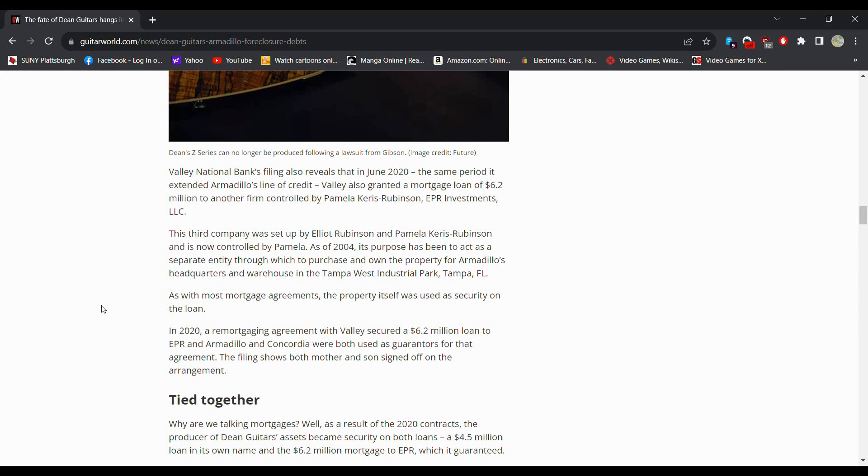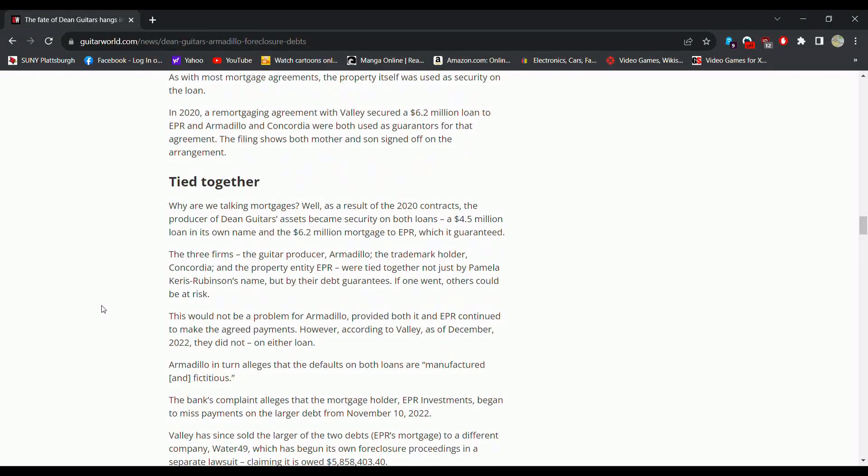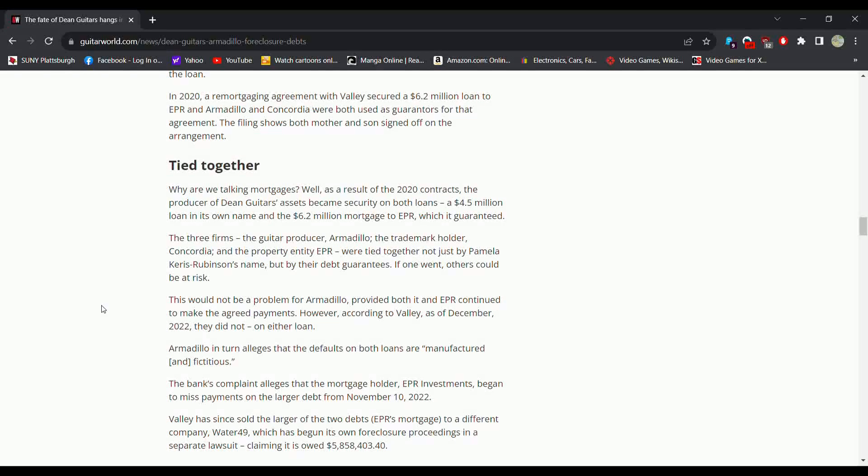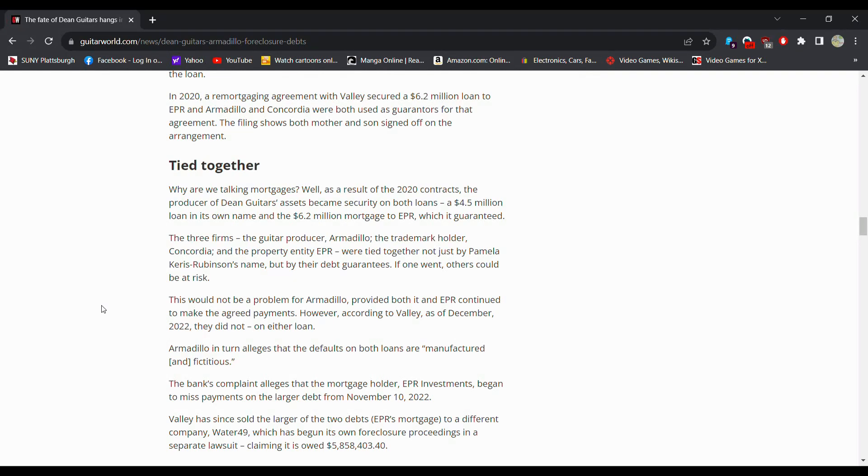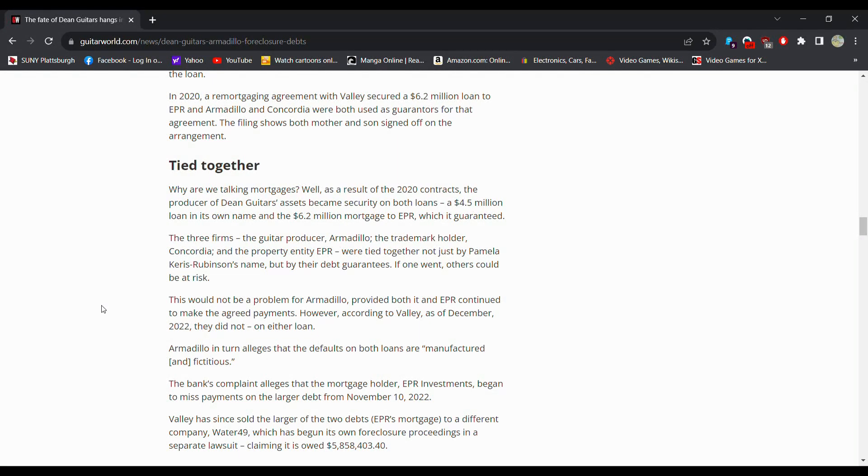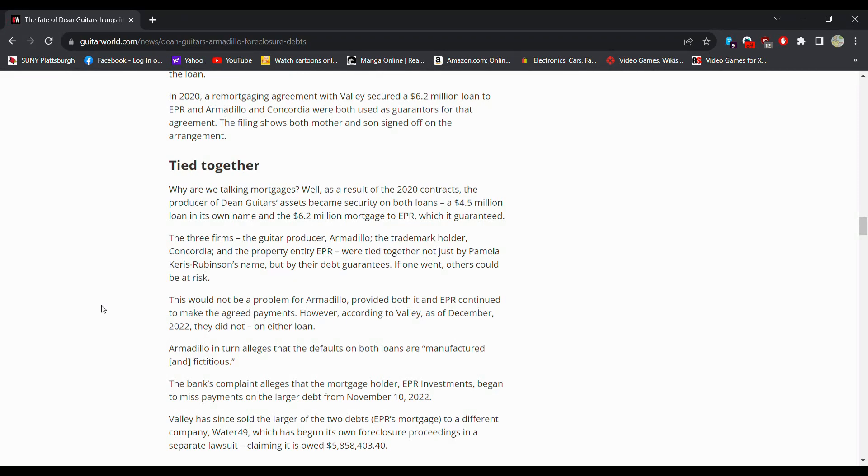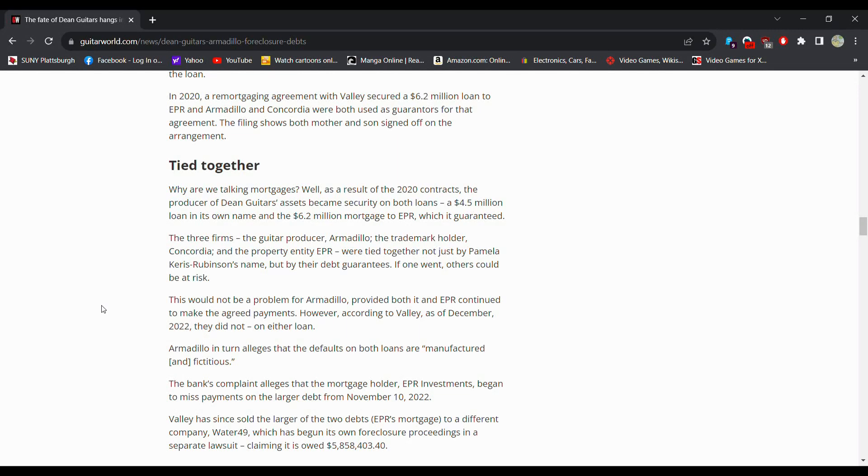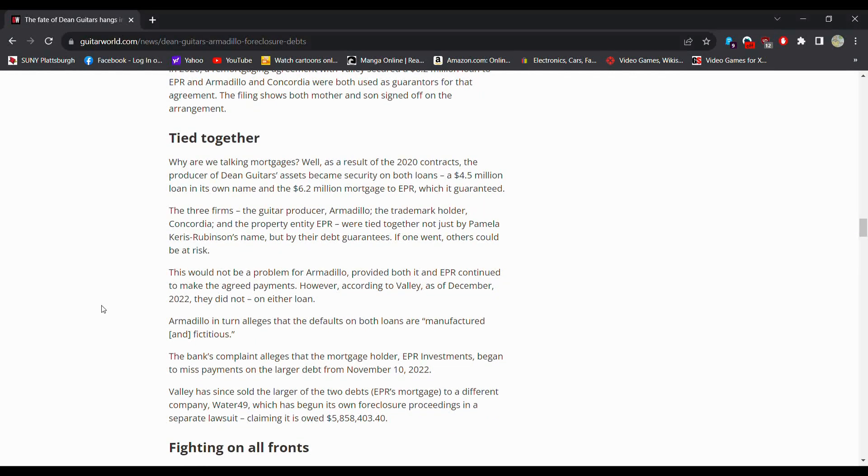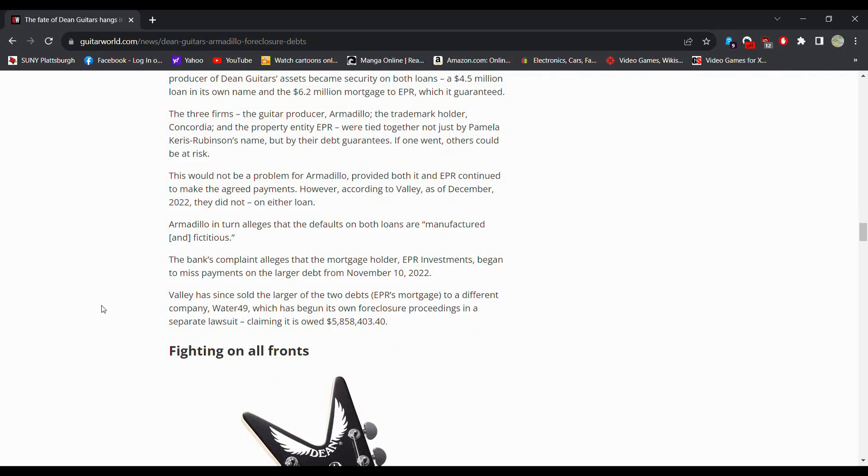The third company was set up by Elliot Rubinson and Pamela, is now controlled by Pamela as of 2004. Its purpose has been to act as a separate entity through which to purchase and own property for Armadillo headquarters, warehouses, factories to make guitars, stuff like that. With most mortgage agreements the property itself was used as security on the loan so they're gonna lose the property too potentially if they're not paying the loans back.